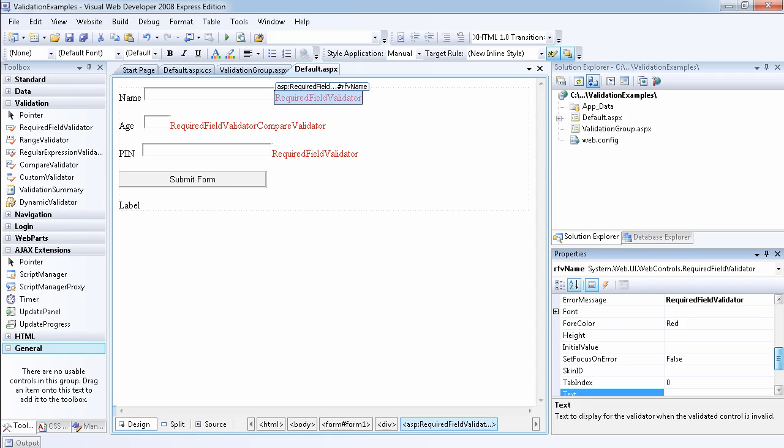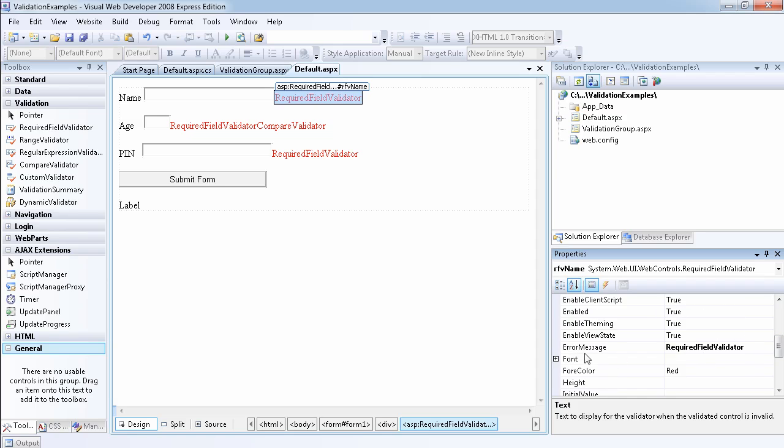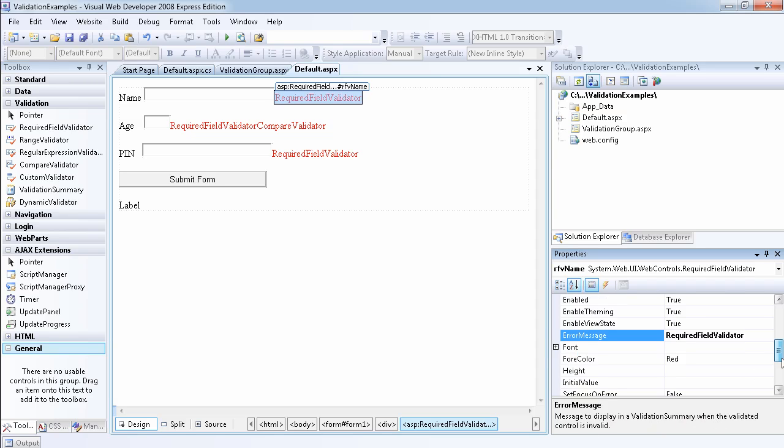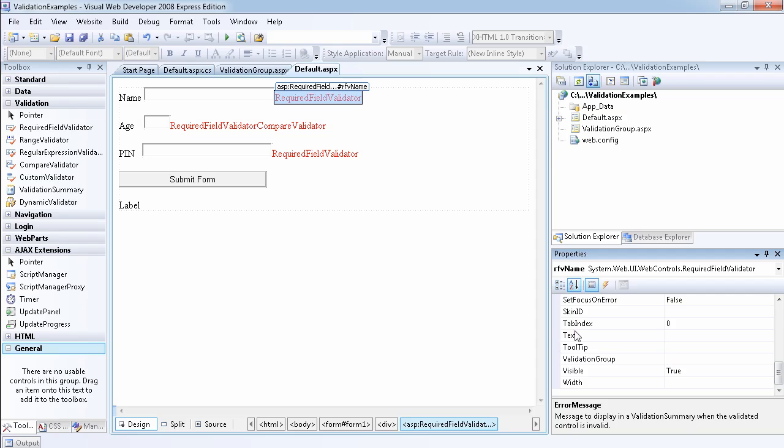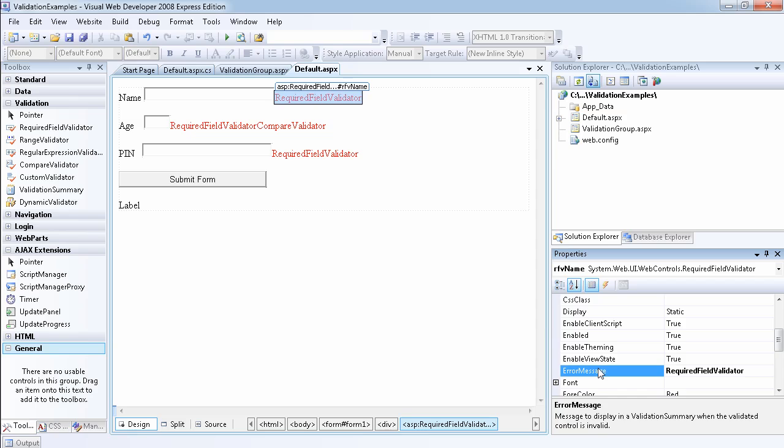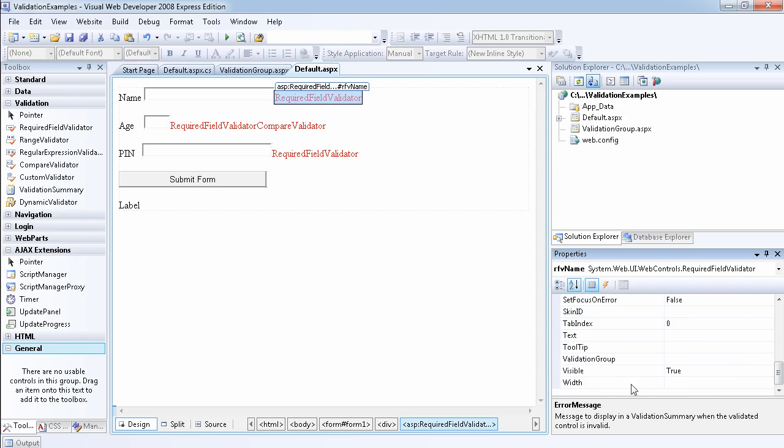And there are two ways to do that. And you have to be careful because this one's the error message and this is one that we'll probably want to change. But normally you should change the text value on it. Because if you read the description of the error message, you see it is the message to display in a validation summary when the validator control is invalid. But also, if you look at the text property, it says text to display for the validator when the validated control is invalid. So this is more to do with the validation summary, which we'll be talking about in future videos.